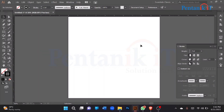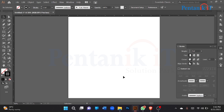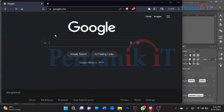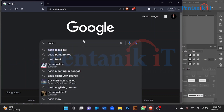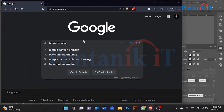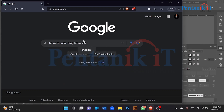Assalamualaikum. I'm going to show you the shape tool. I'm going to show you the basic cartoon using basic shapes.